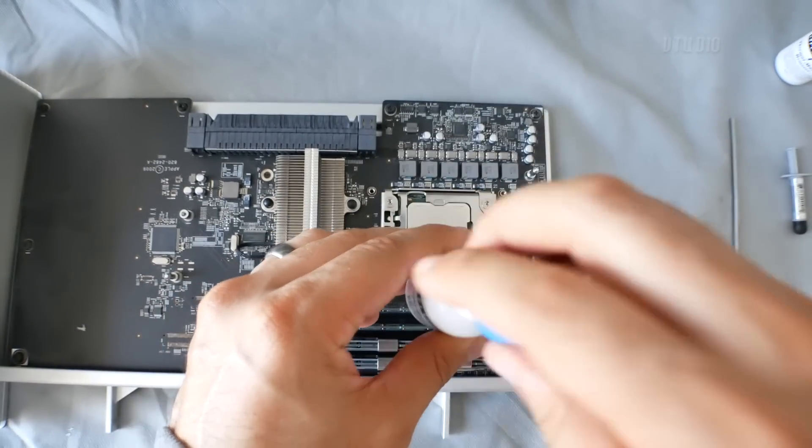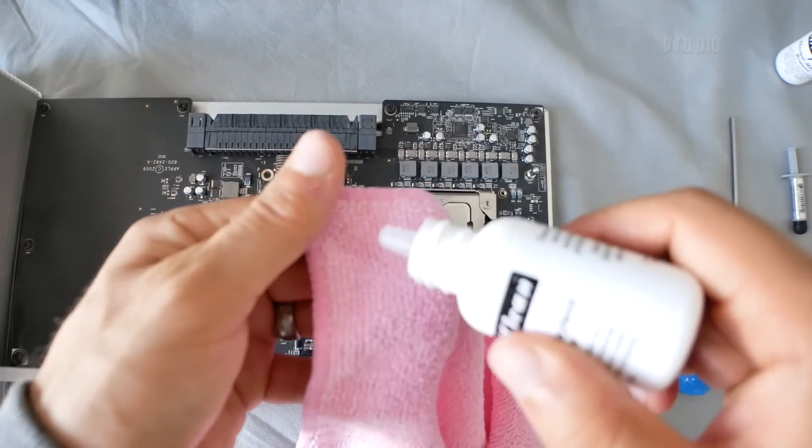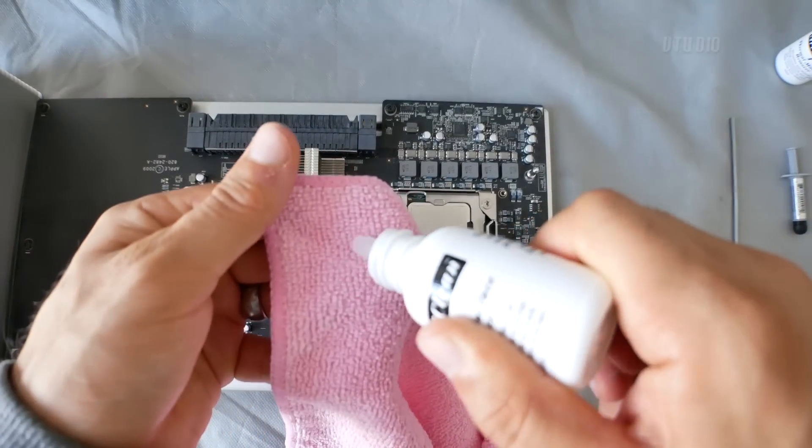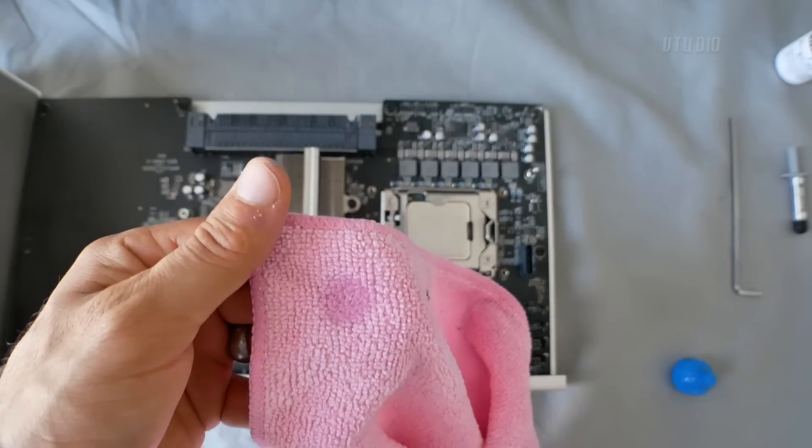Next I applied Arctic Clean Two with a lint-free microfiber cloth to purify the lid.